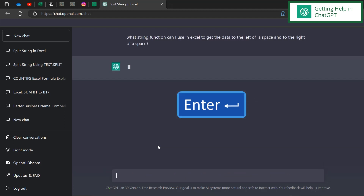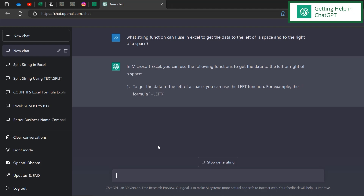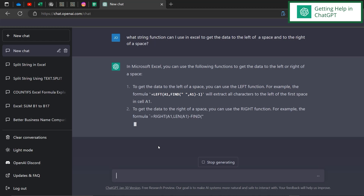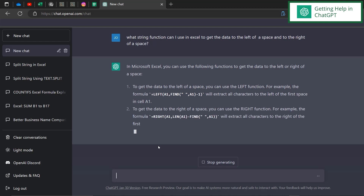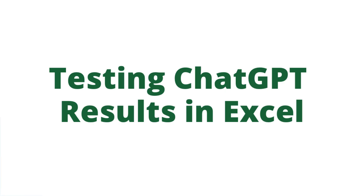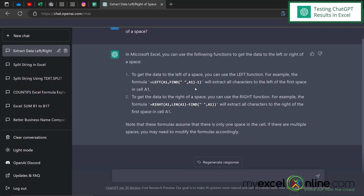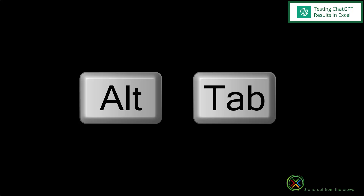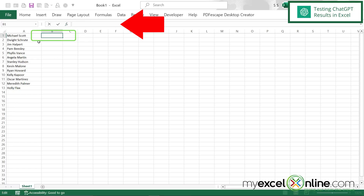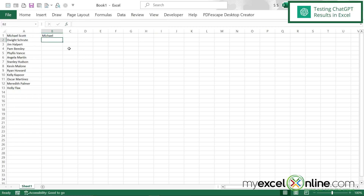After hitting enter, I can see that ChatGPT is returning the LEFT function to help find the data to the left of a string, and also the RIGHT function to get all the characters to the right of the string. I'm going to highlight the LEFT formula, right-click and copy, then alt-tab back to Excel and paste it into the formula bar in B1. I can see that the first name came across.